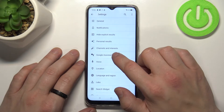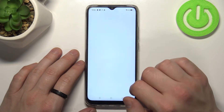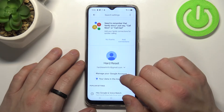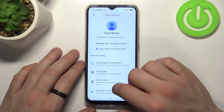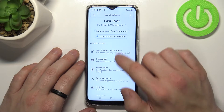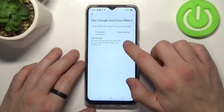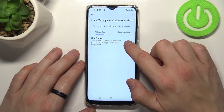Enter Google Assistant, then Voice Match, and enable Hey Google.